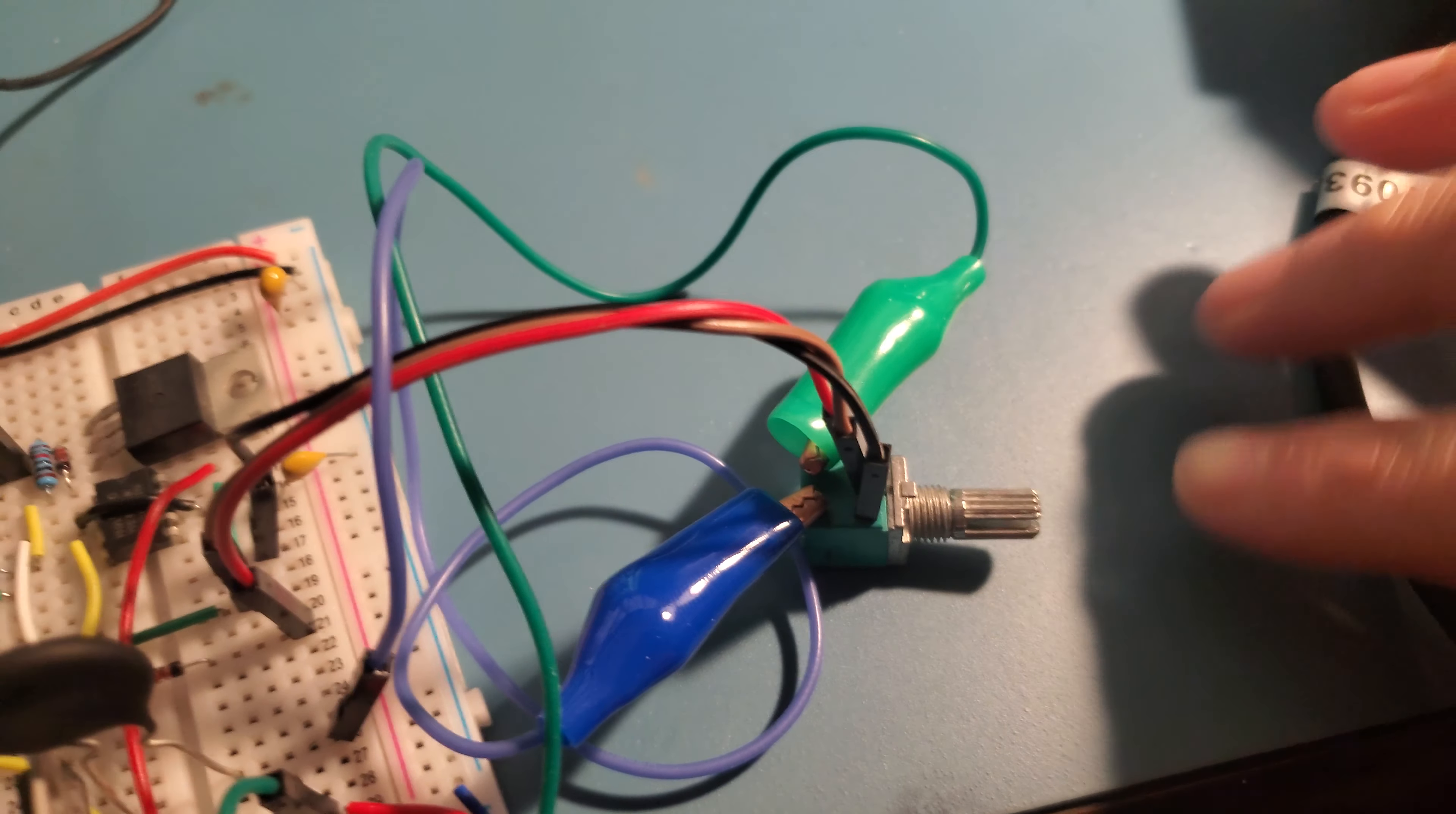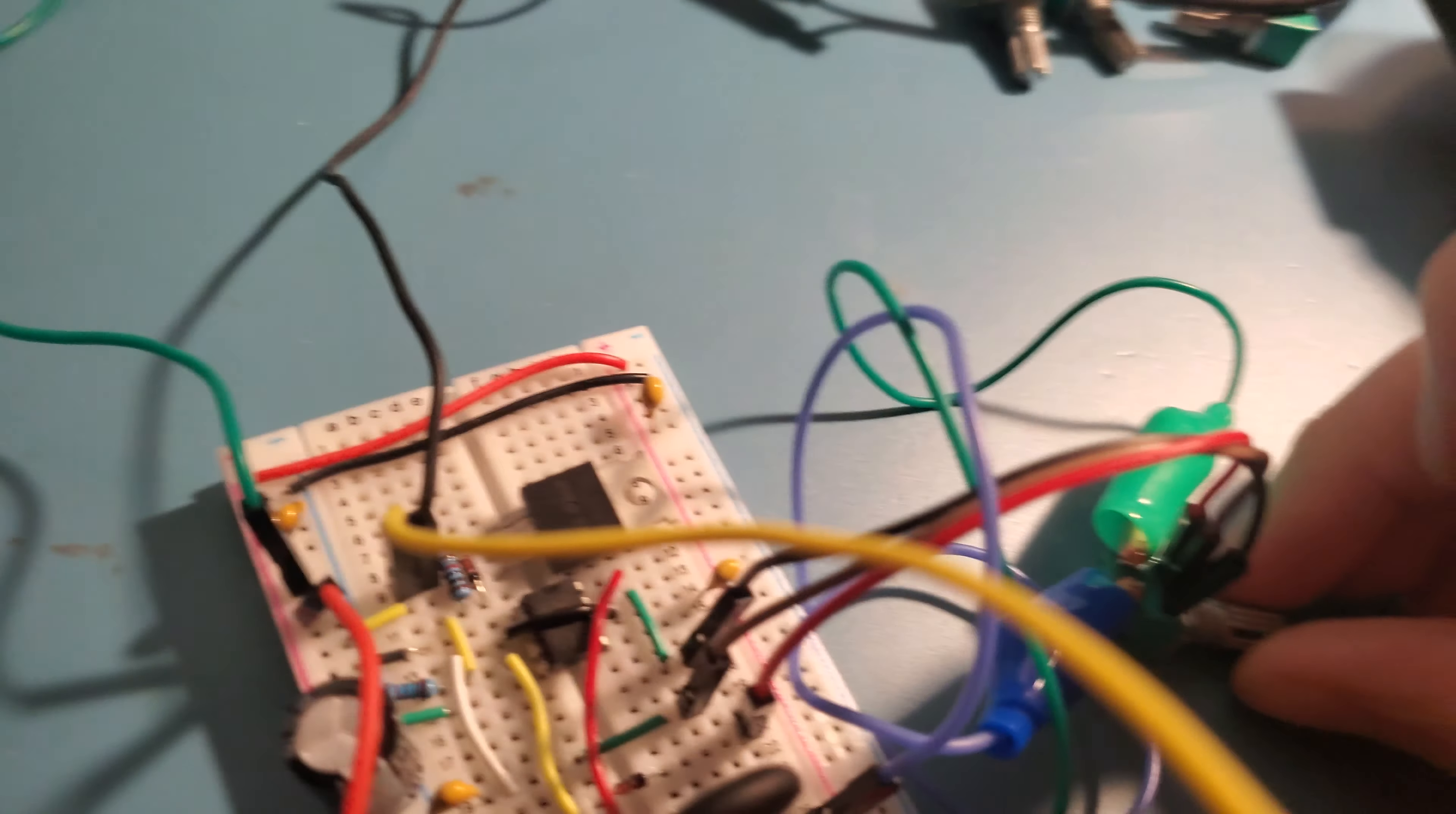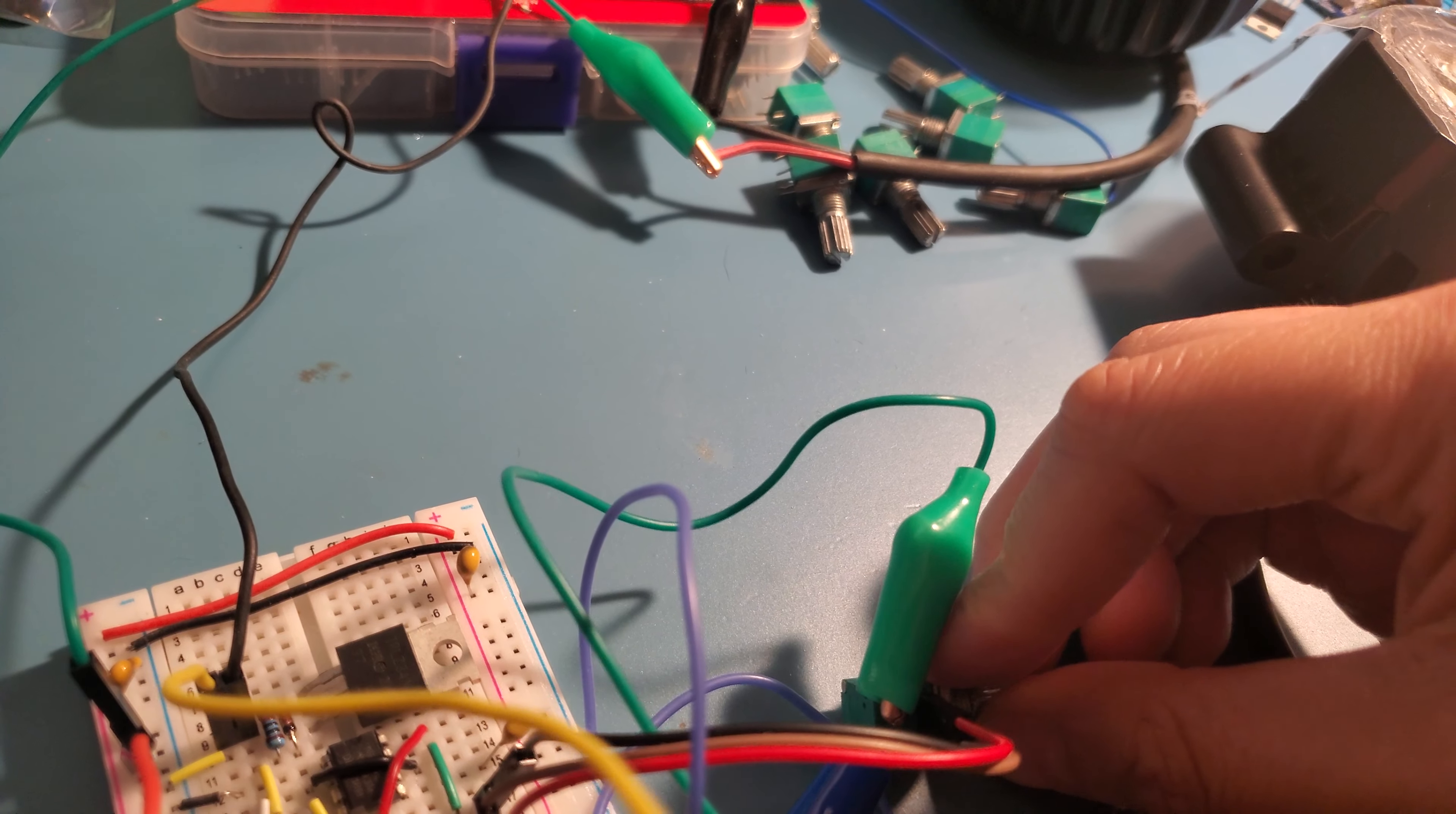So if we turn on the power... actually I think it's on. Yeah, so all we have to do is slightly turn it. I think it's the other way.